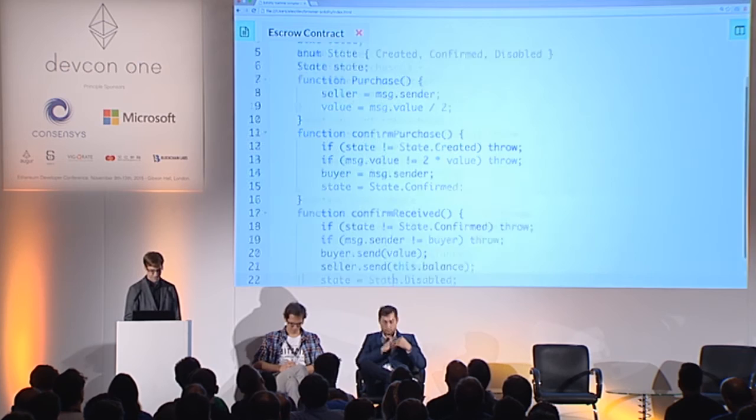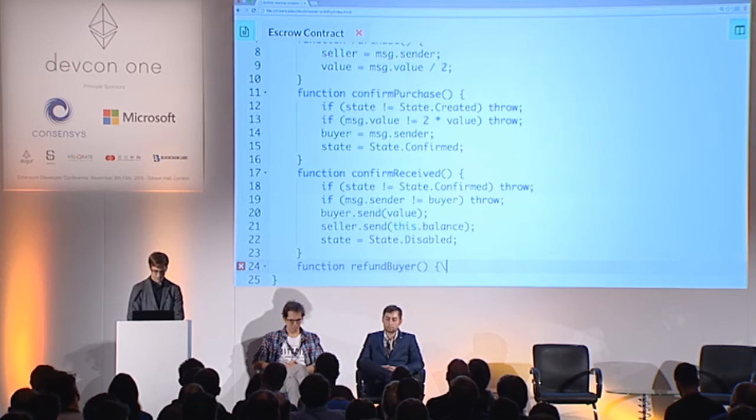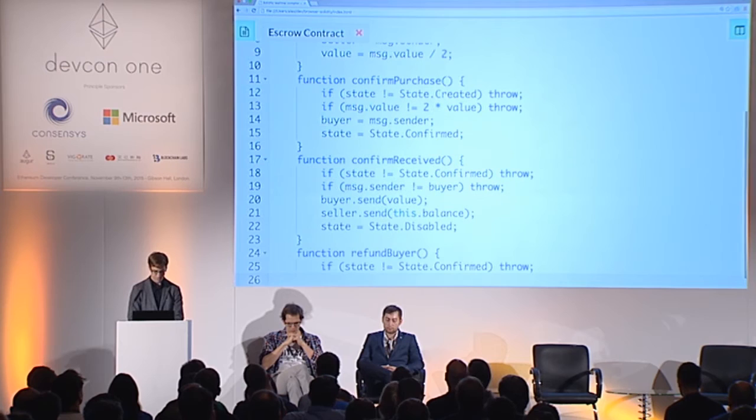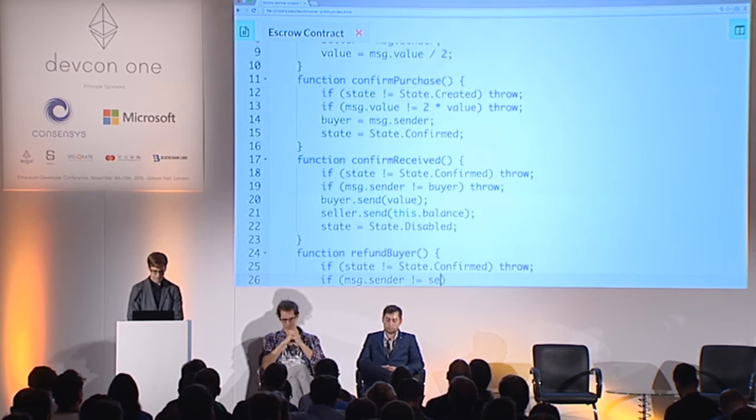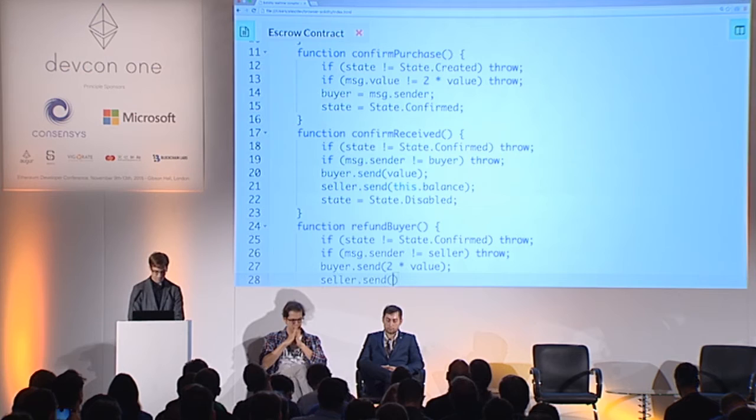Then Alice had the option to refund Bob. This can only be called in state Confirmed, and only by the seller. It will disable the contract.